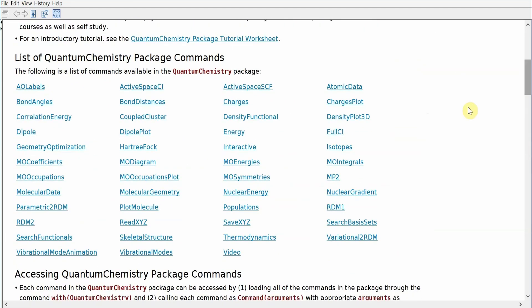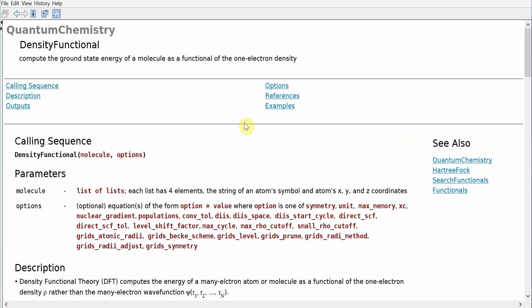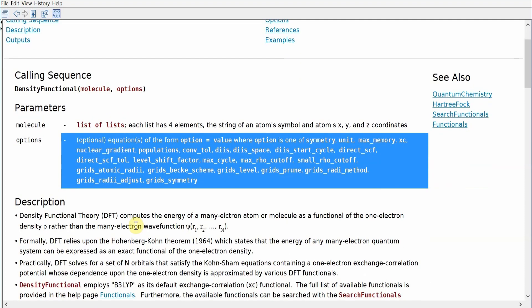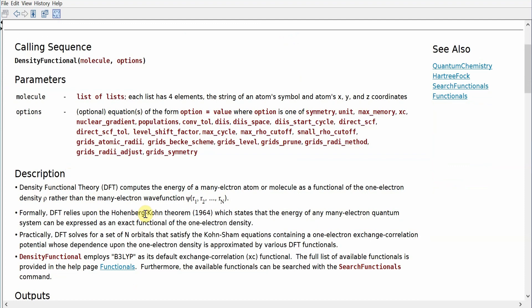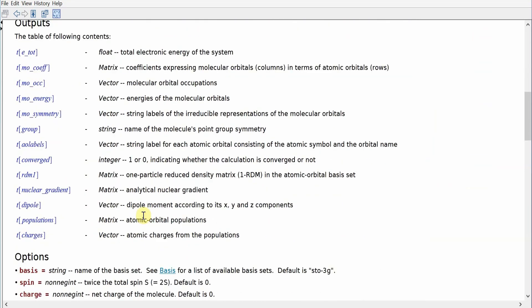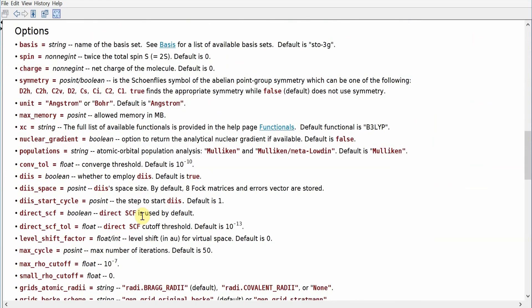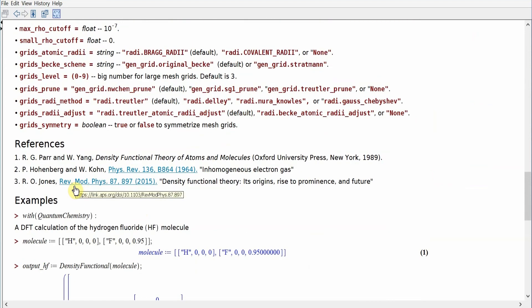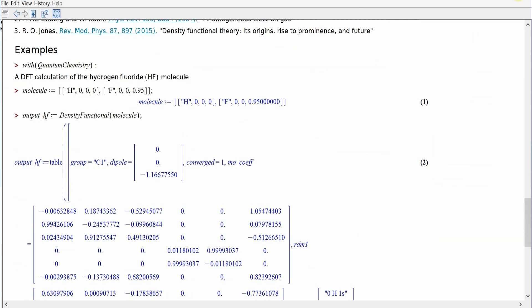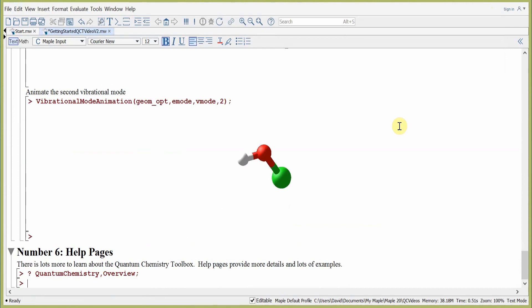Going back, we can click on a representative help page — for example, DensityFunctional, the command we used in this lesson. From the calling sequence, you can see we passed the molecule and options; all available options for density functional theory are listed. After a description of its origin and approach, it gives all outputs and a description of all options that can be passed in, plus references and examples. This concludes our tutorial. There's lots more to learn — check out 'Introducing the Quantum Chemistry Toolbox in Maple' on YouTube, as well as other tools and information in the help pages.